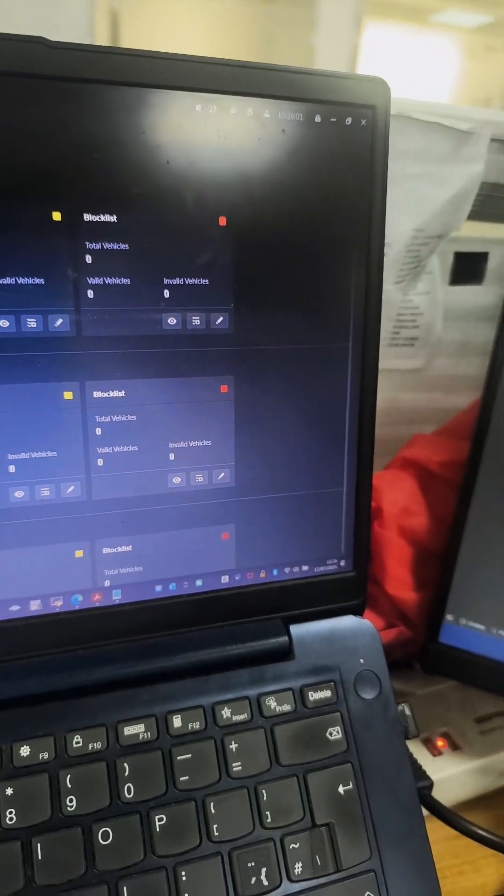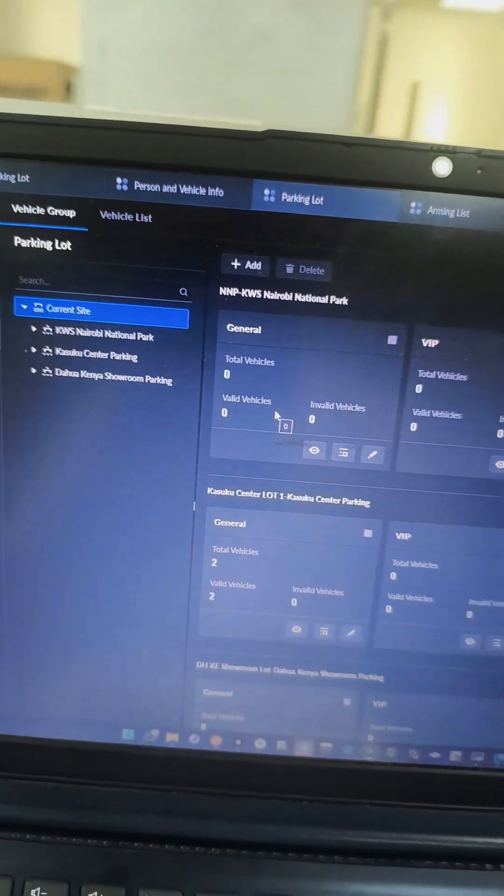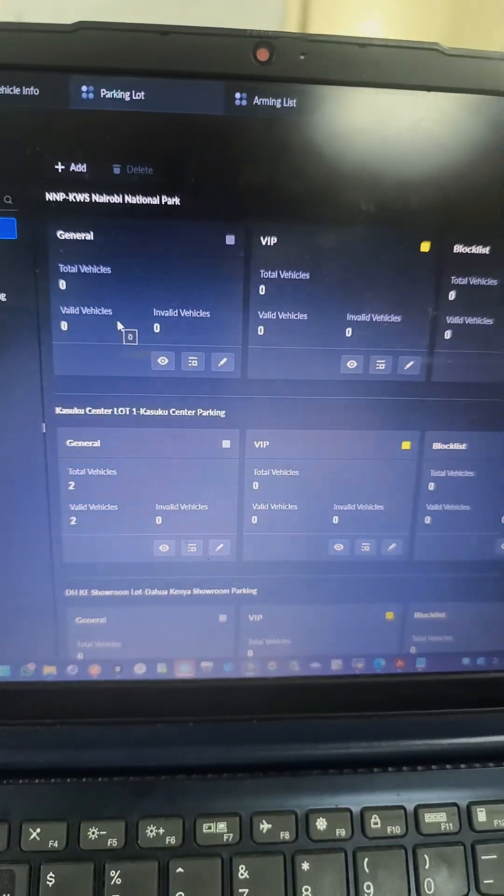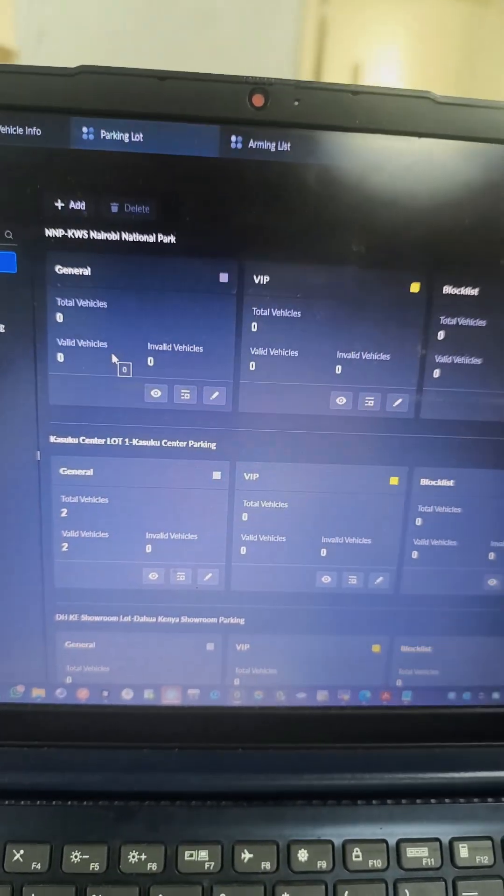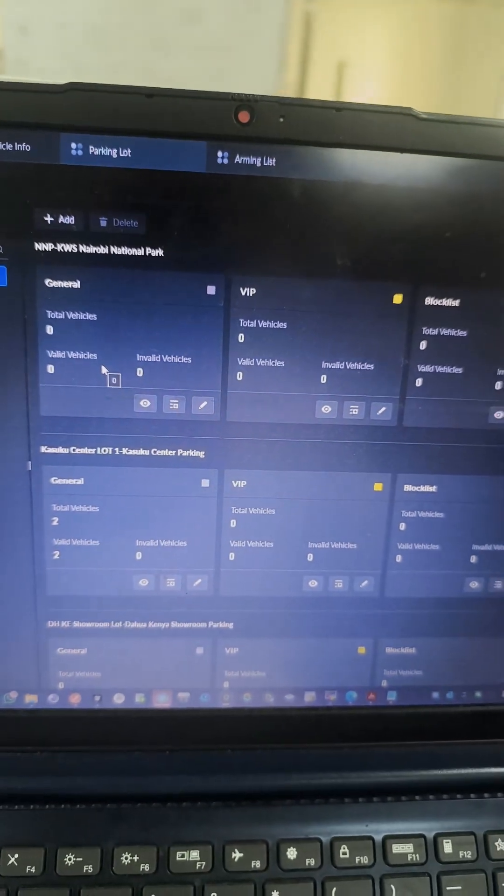Then you can do integrations with an existing system, billing systems, third-party systems, and all that. Thank you.